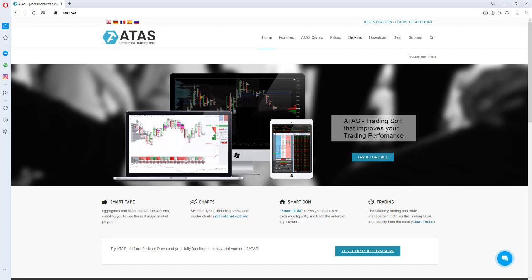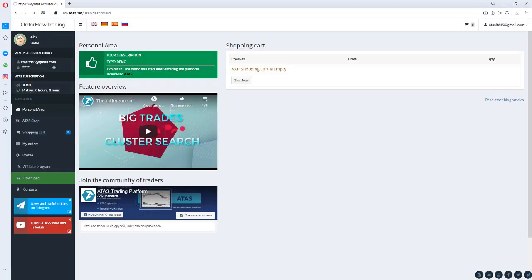Dear friends, the ATAS company is with you again. The goal of today's webinar is to conduct a brief review of the ATAS platform settings and show its functions and options. This webinar will be interesting mainly for those who are new to the platform and who have learned about the existence of Exchange volumes recently, together with the fact that these volumes could be analyzed in platforms such as ATAS.